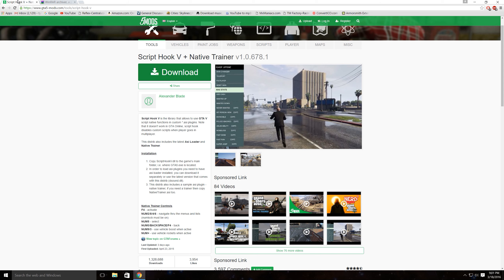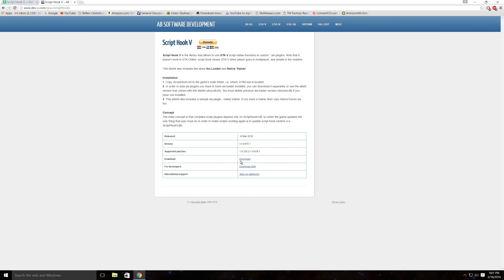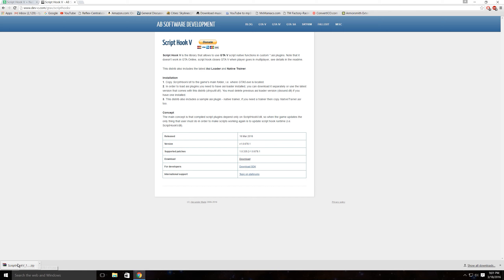Next, head on over to GTA5mods.com — the links will be down below. Shout out to Alexander Blade. Hit that download button, and then download the regular download, not the SDK. Once you have that downloaded, open it up and minimize everything.